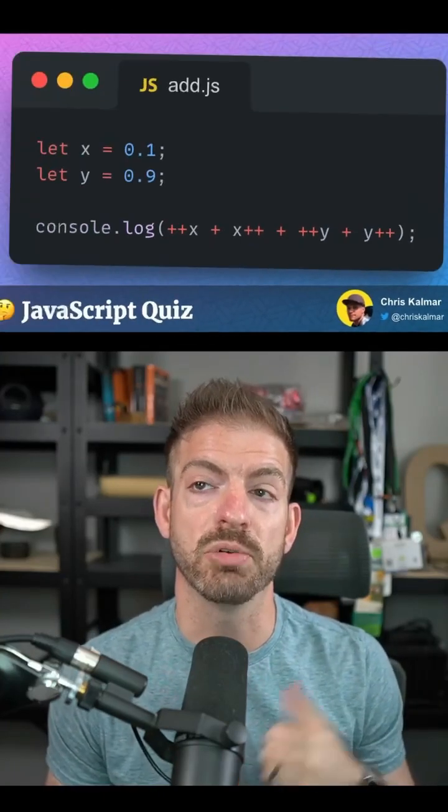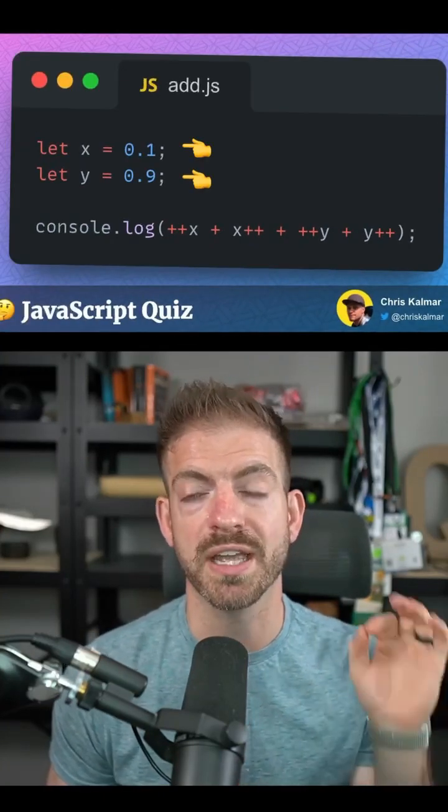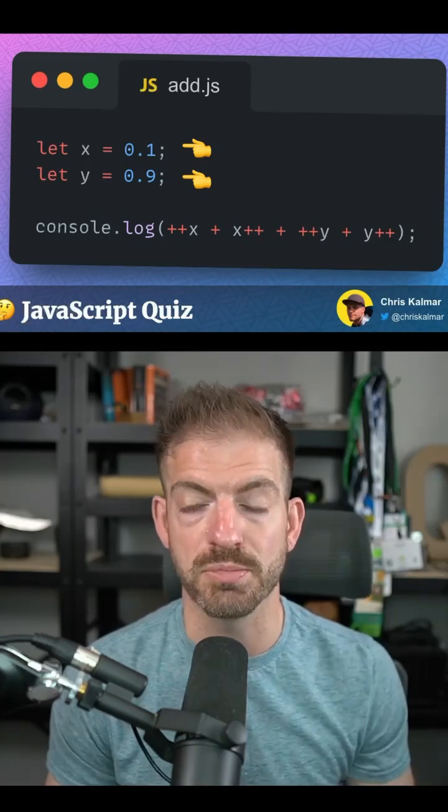But here's the challenge. We have a variable x and we have a variable y. x is set to 0.1, y is 0.9.